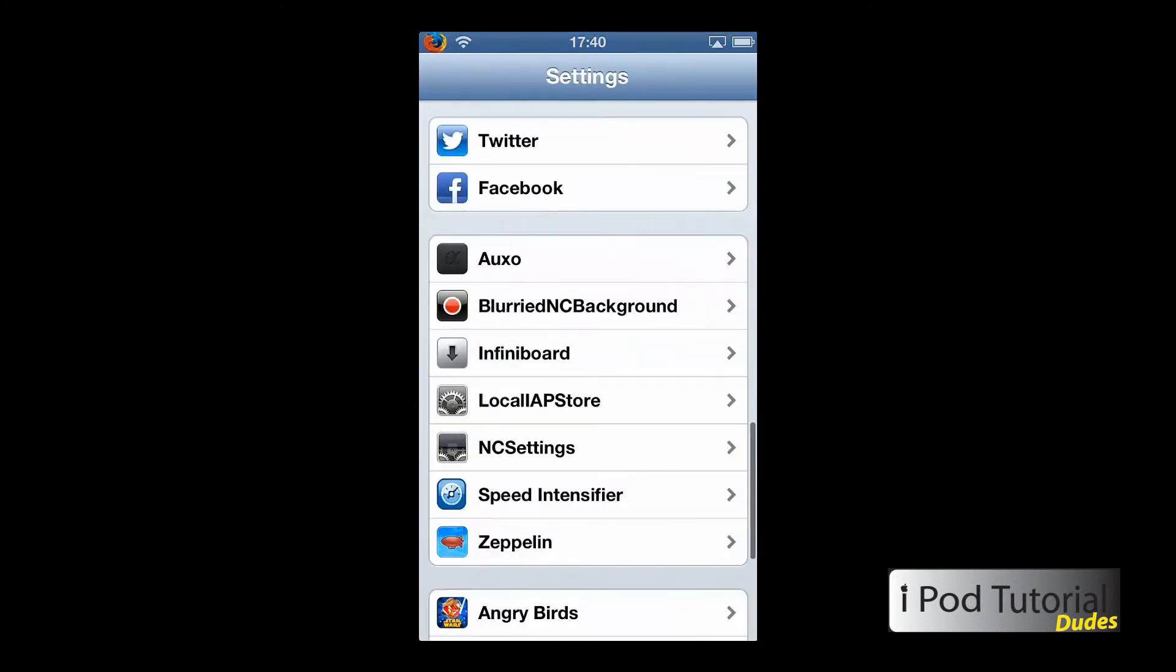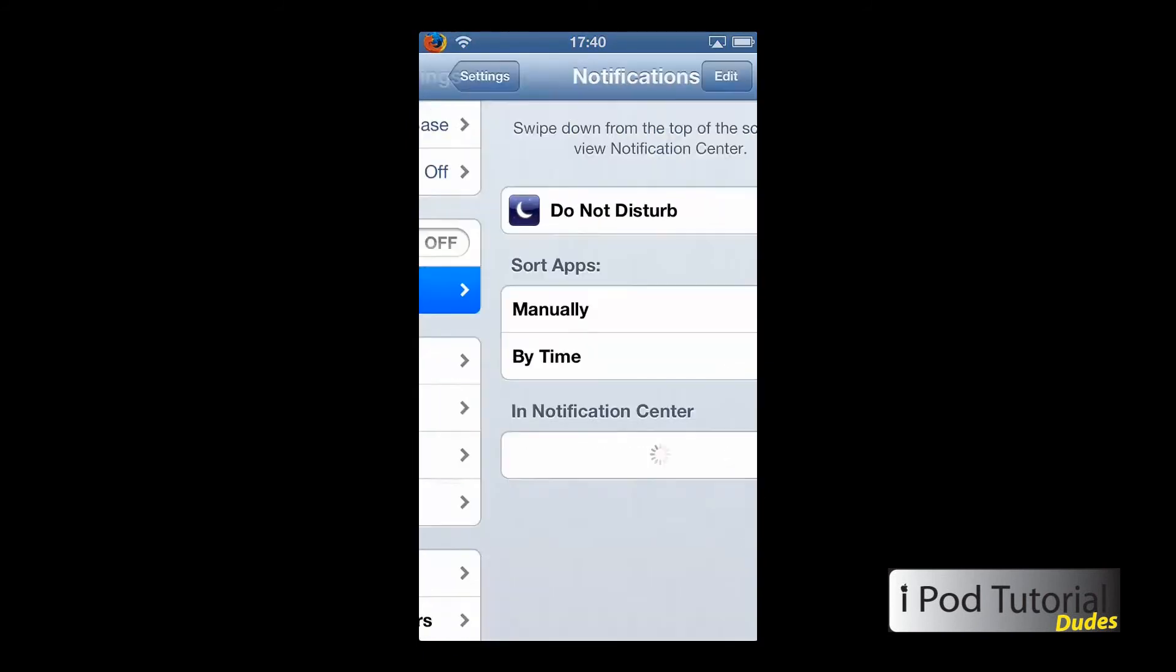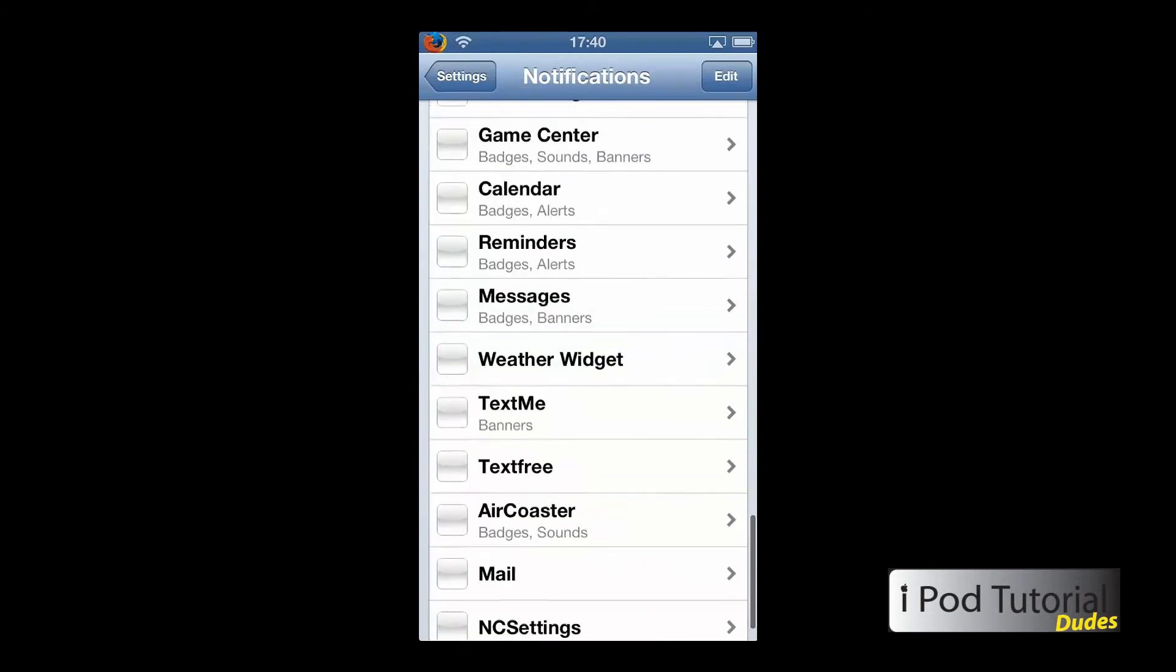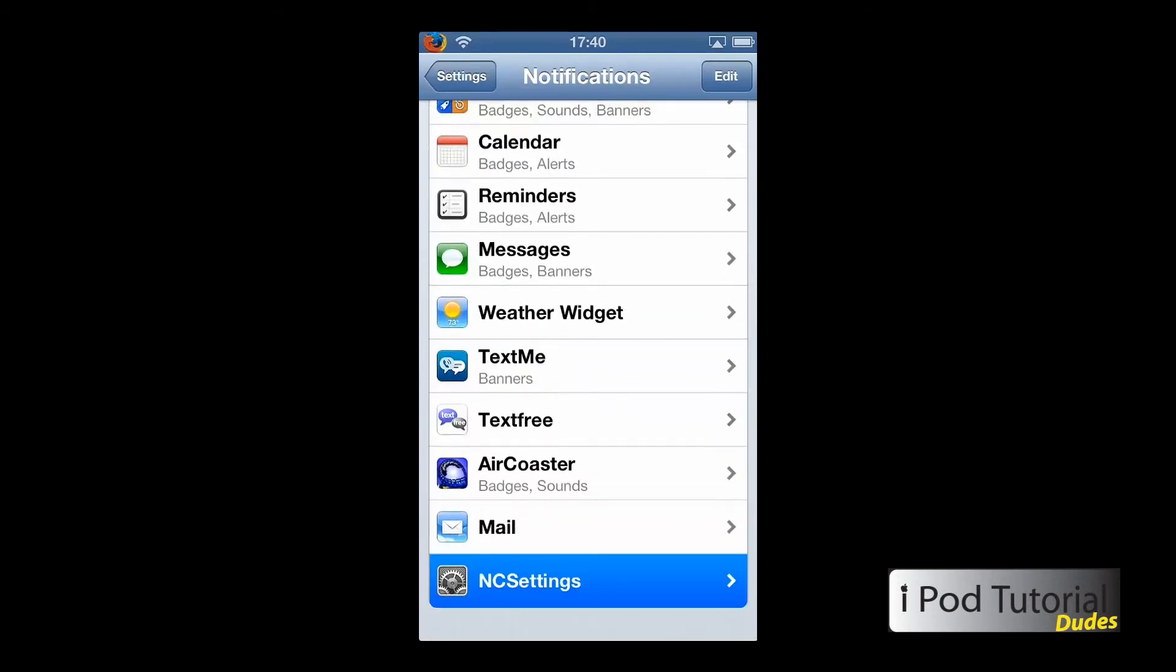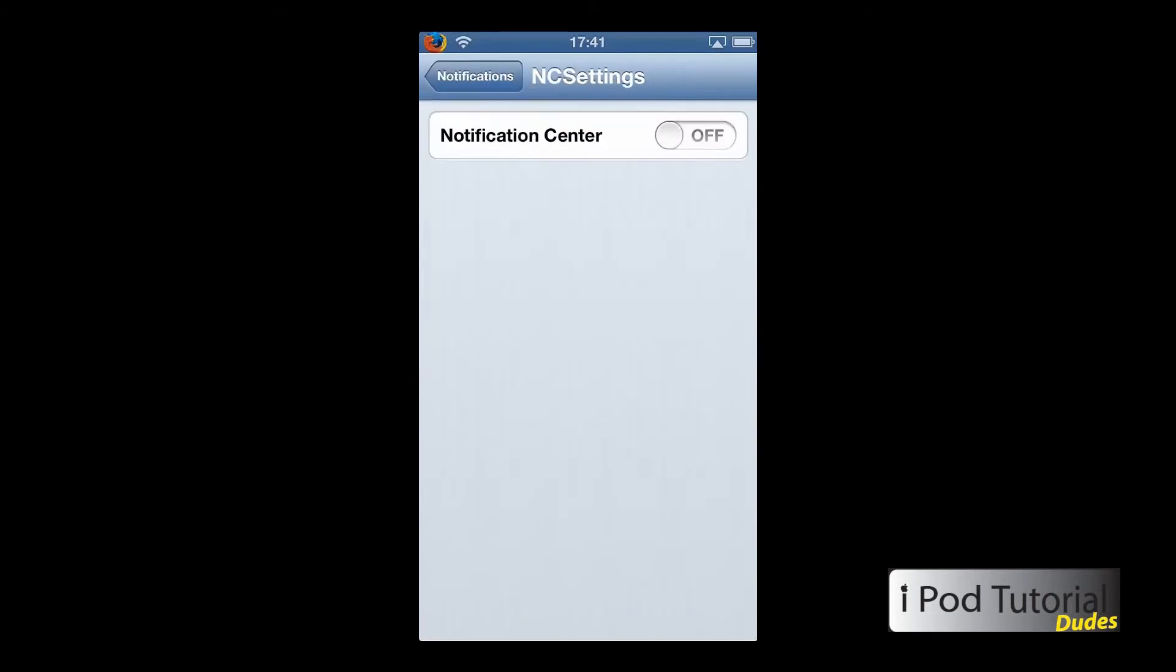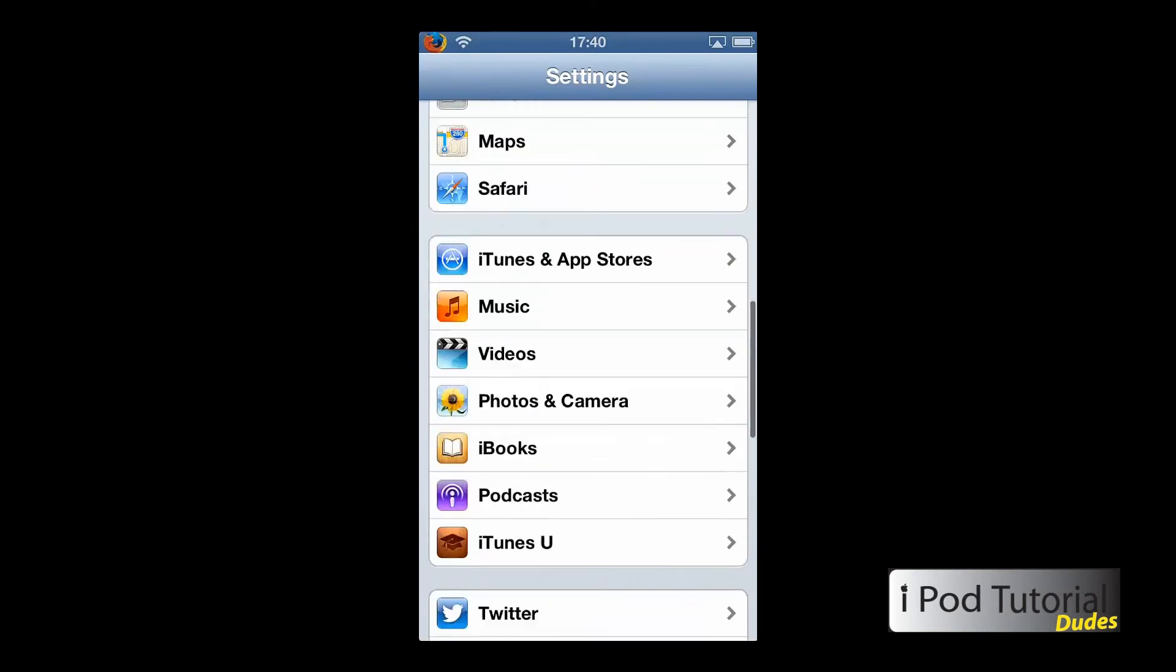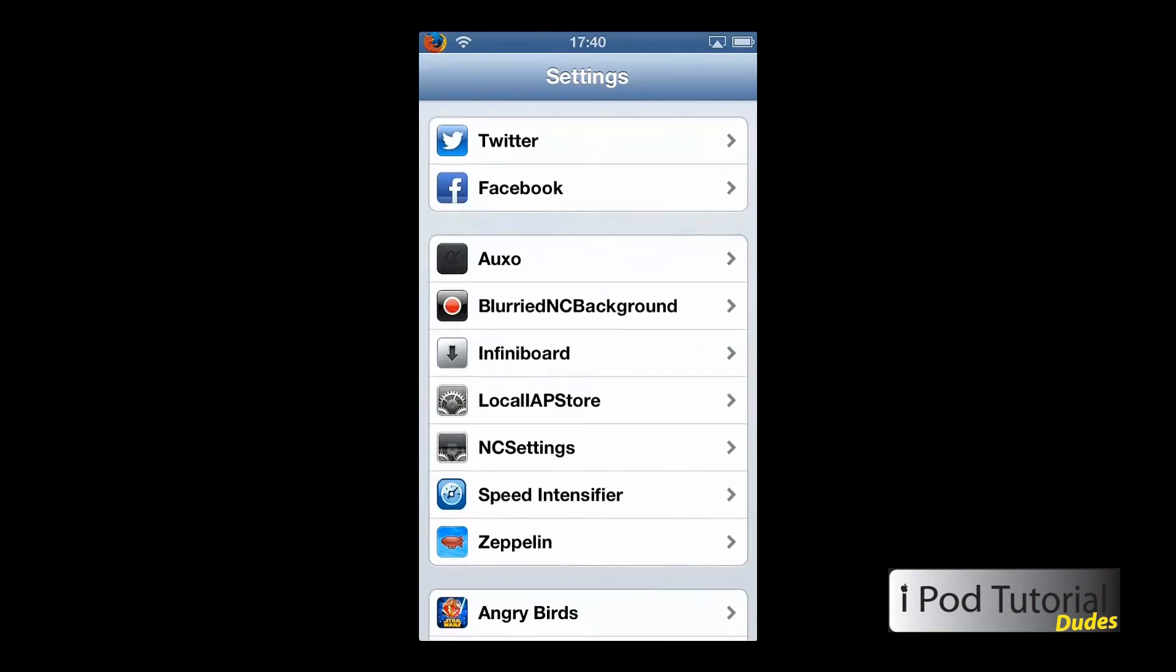Now to enable it, you'll have to go up to your notification center, scroll down to the bottom to NC Settings and enable it. From here, scroll down to where it has your NC Settings here.